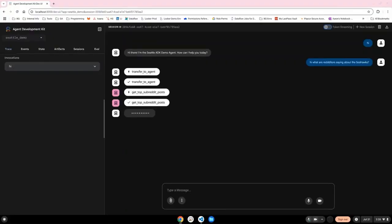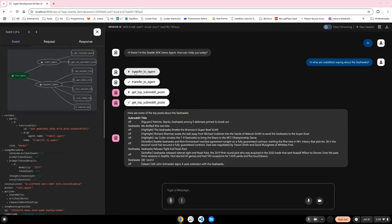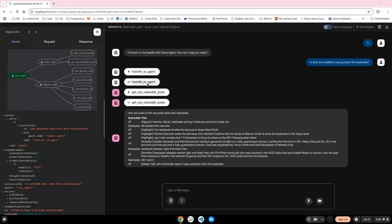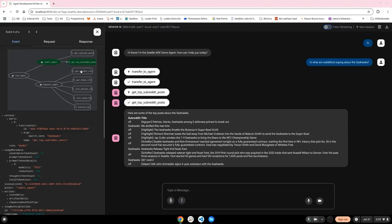As you can see, the testing tool shows you the thought process of the agent. It also shows you the flow of how the agents are passing the commands from the root agent to the subagents. As you can see here, the decision was made based on my question to pass it to the reddit agent. And the agent decided the best tool for it to use based on the question was to get the top posts.